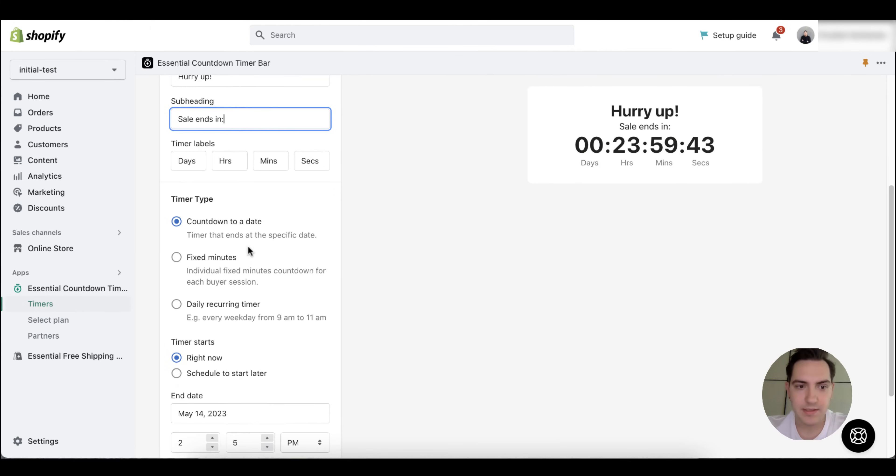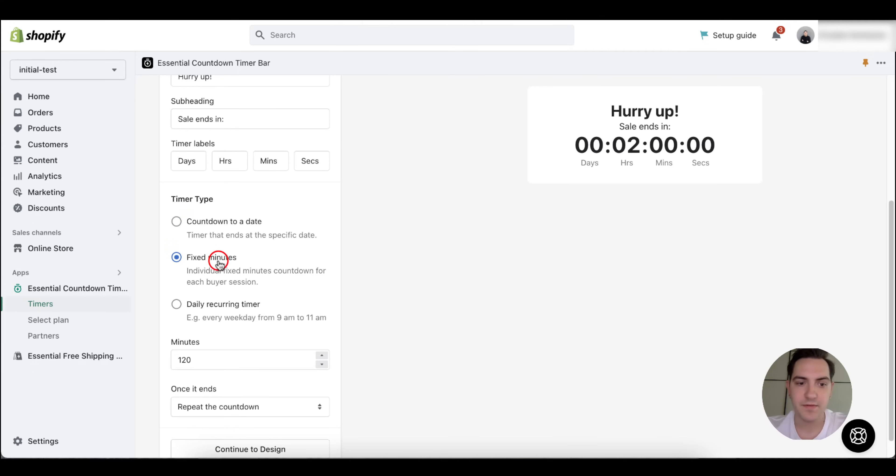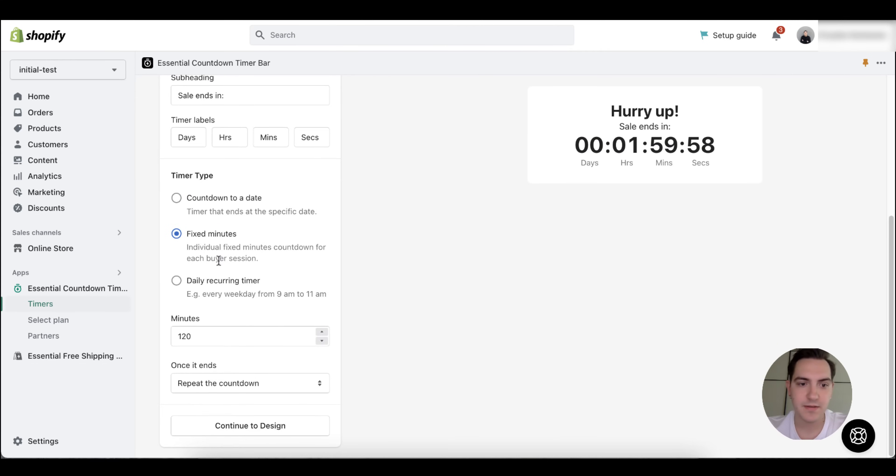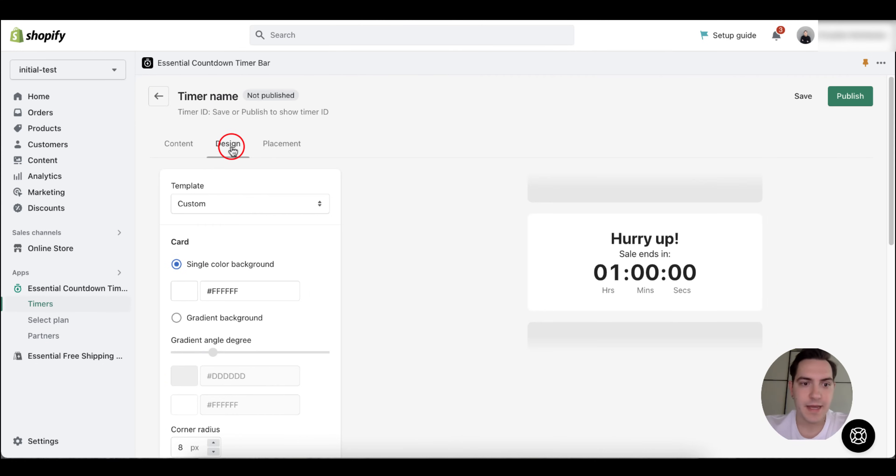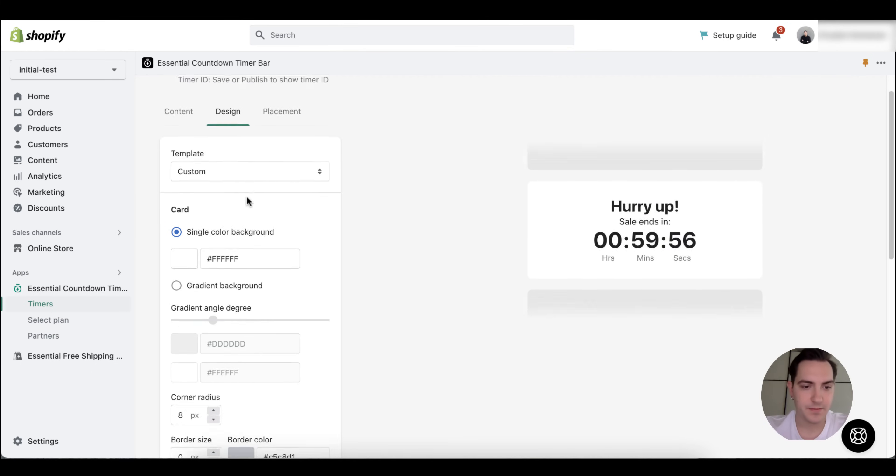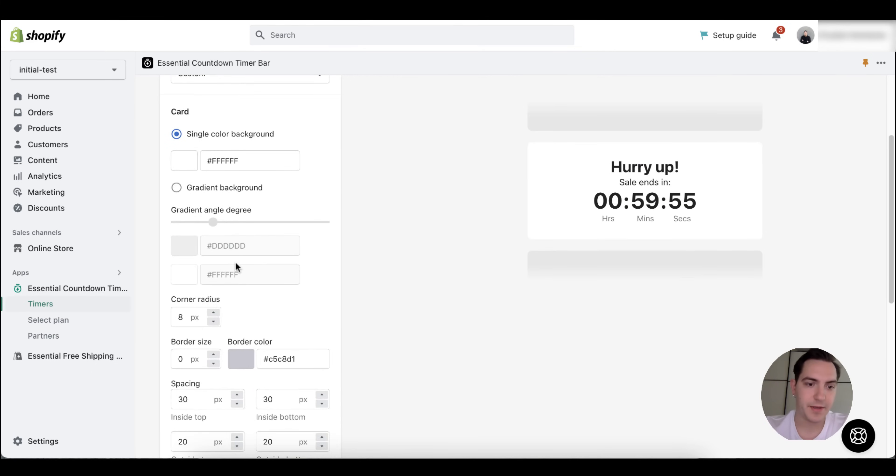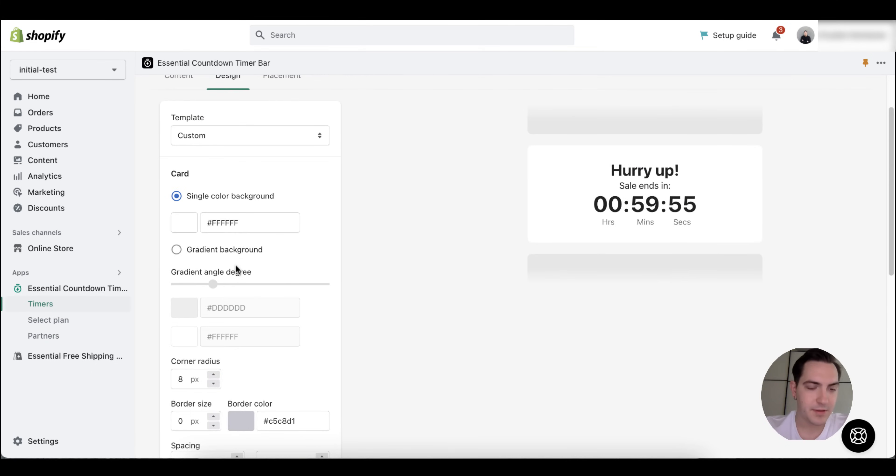It could be countdown to a specific date, fixed minutes, or it could be a daily recurring timer. The next step is configuring the design. You can go with a custom one or you can choose the predefined templates.